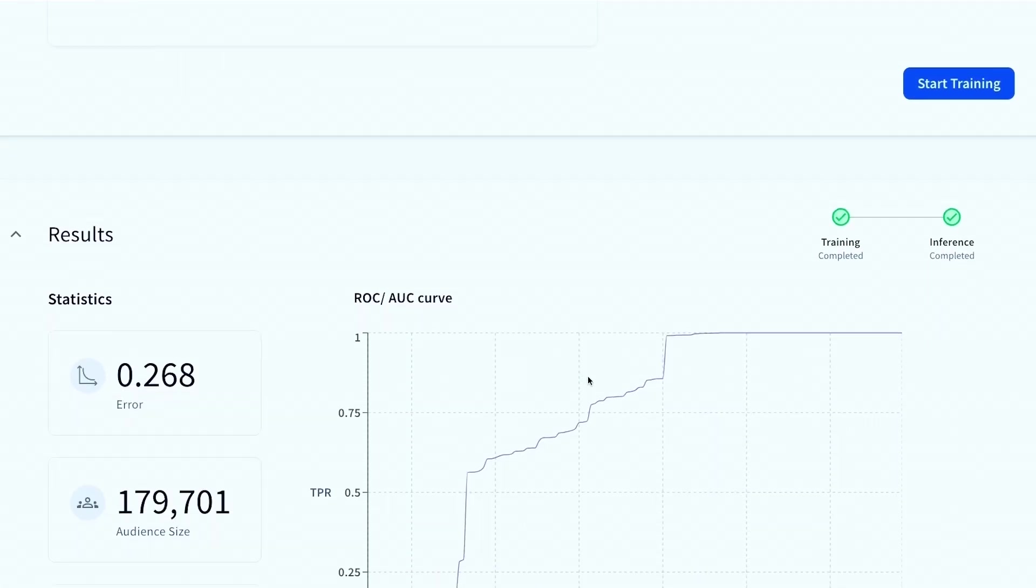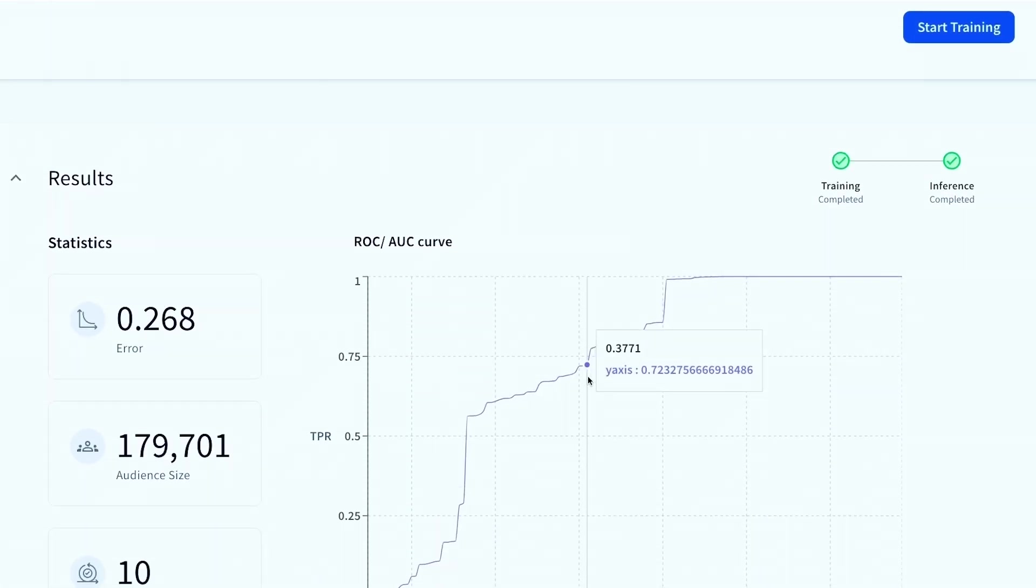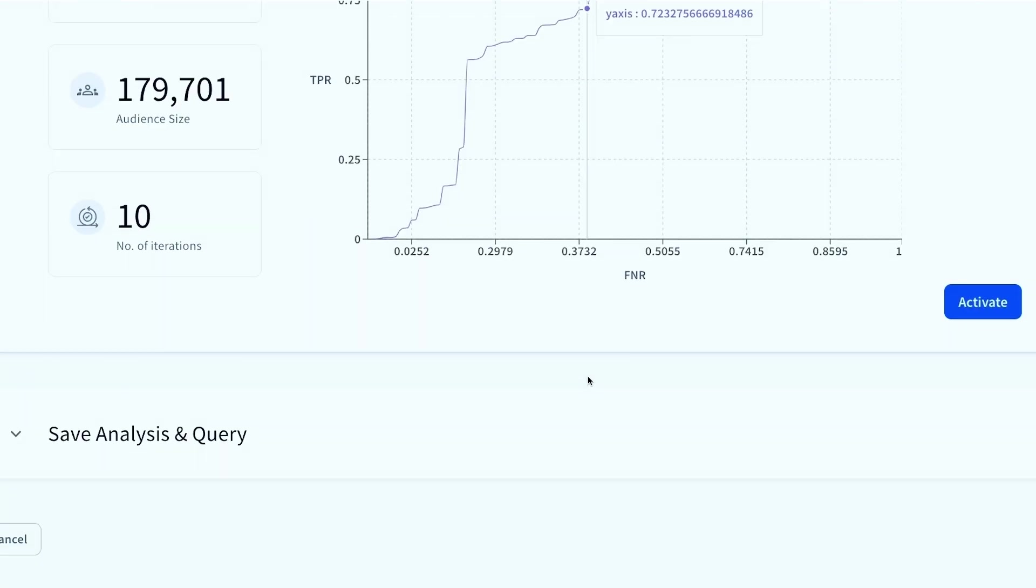So what we're going to see here is that I can actually identify a net new 180,000 users that are worth trying to target and acquire as a customer because they look like my high value users. And similar to that, we can activate here again. This is fantastic.